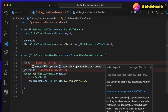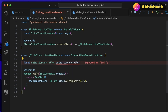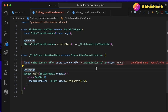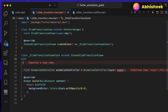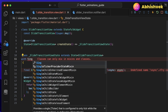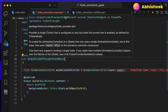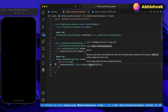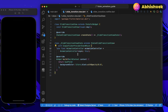I'll create a final instance called animationController of type AnimationController. It requires a vsync property, which is a TickerProvider. To provide the vsync, we need to extend our SlideTransitionView state with the SingleTickerProviderStateMixin. I'll add the 'with' keyword and SingleTickerProviderStateMixin. This mixin enables animation for the entire SlideTransitionView class. In the vsync parameter, I'll simply pass 'this'.